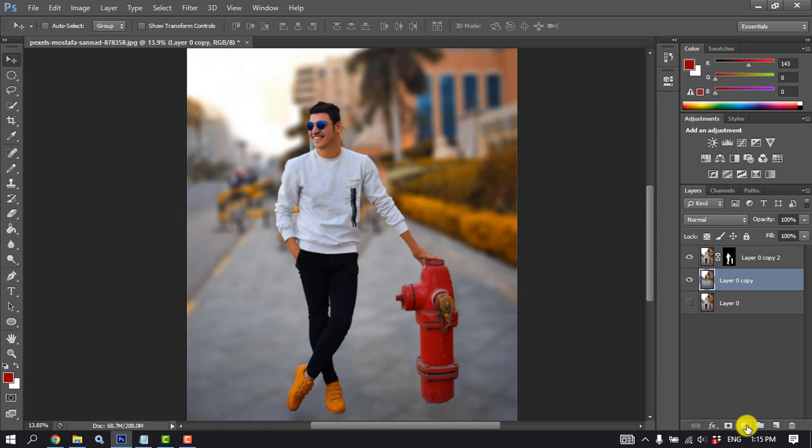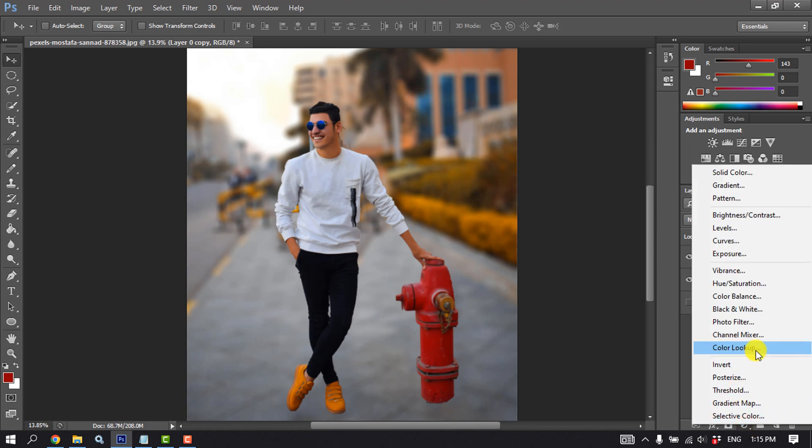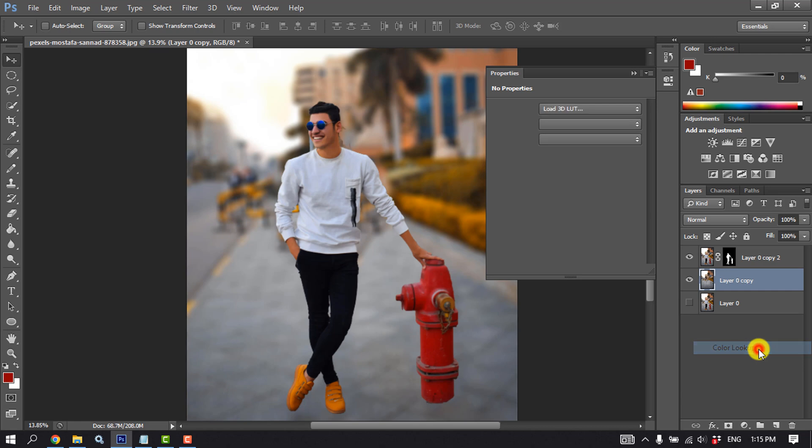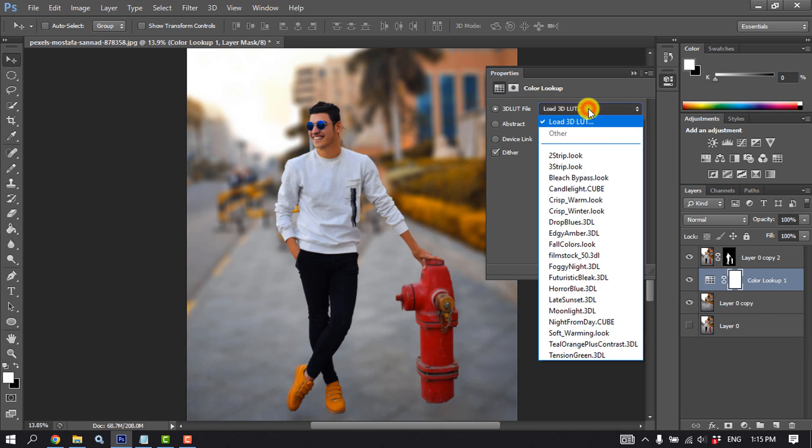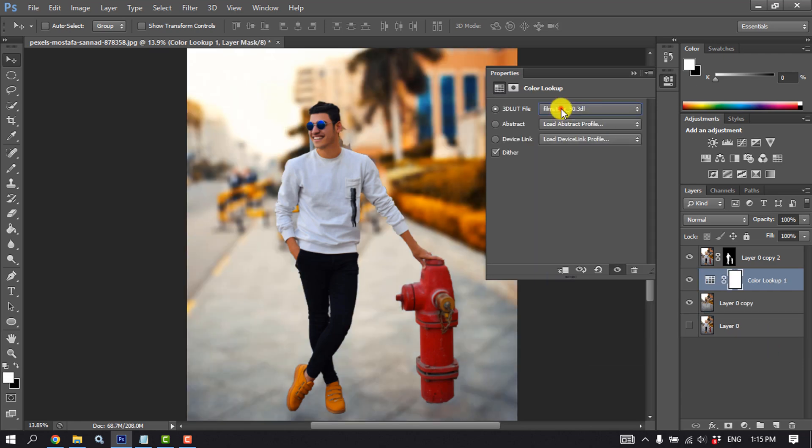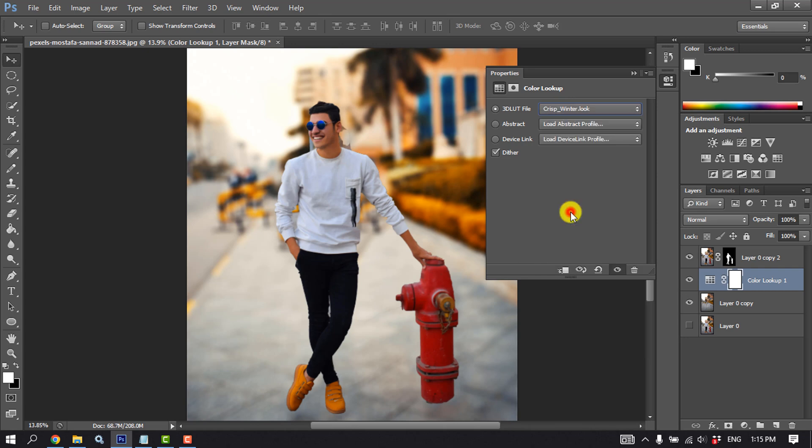Now click on this icon, Color Lookup, and click this option. And from here select the suitable effect.